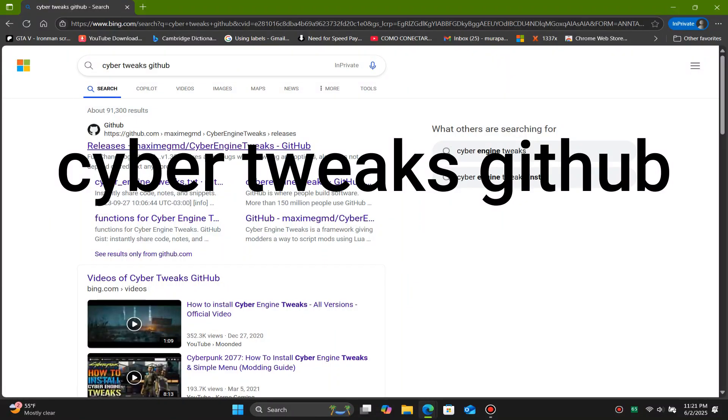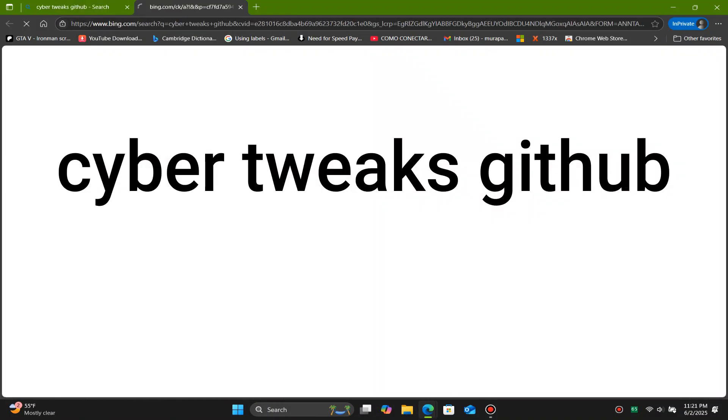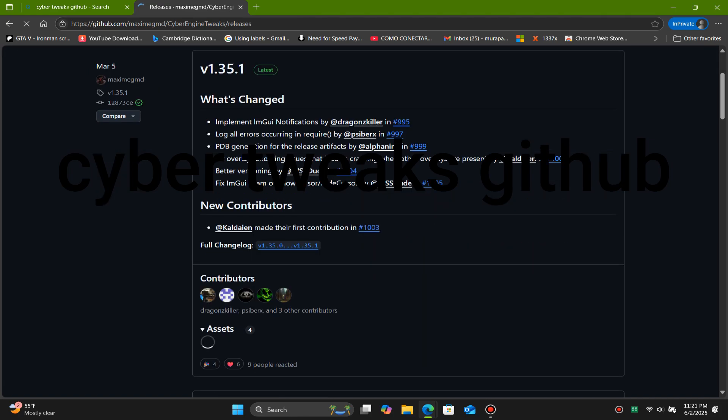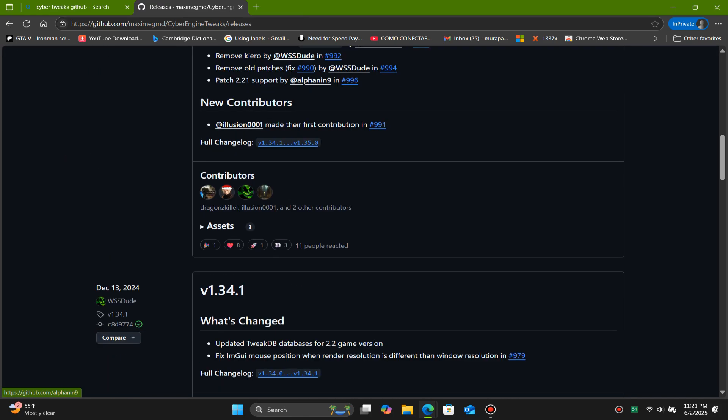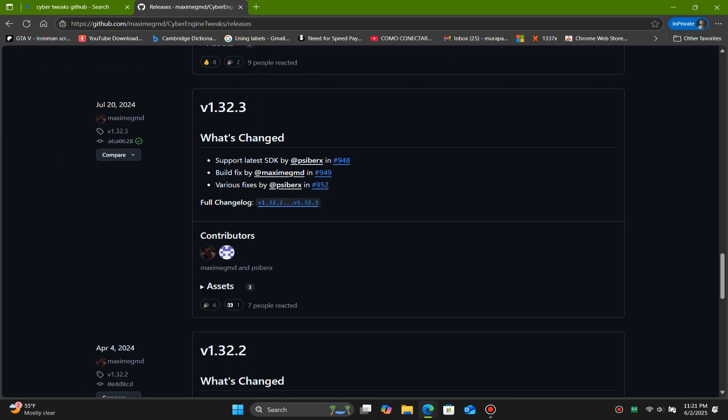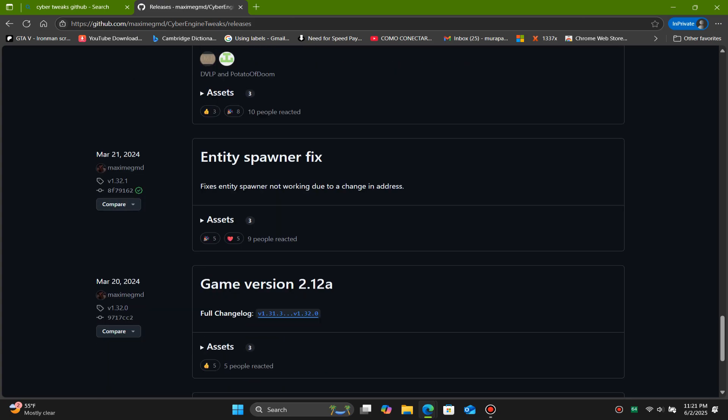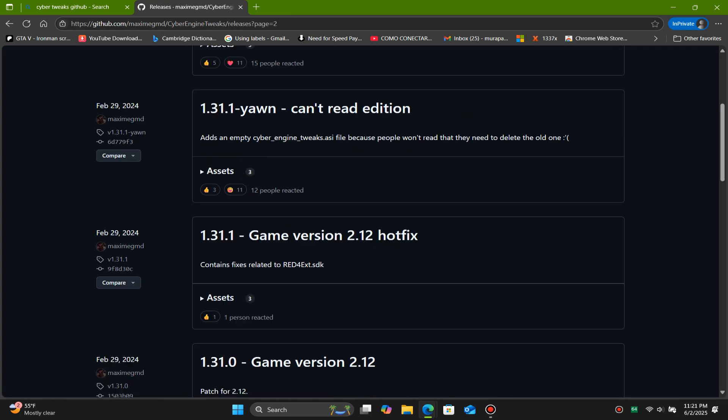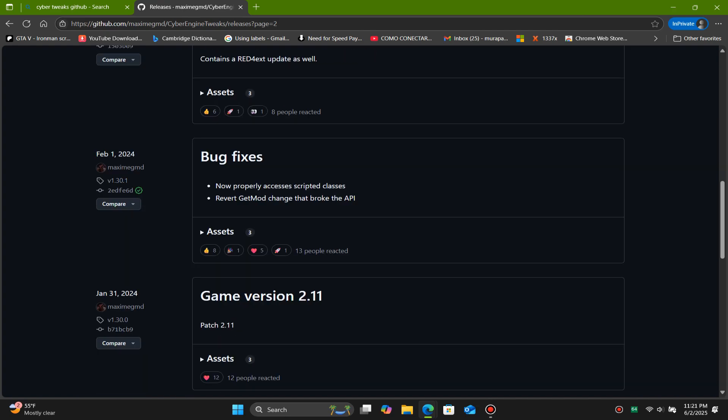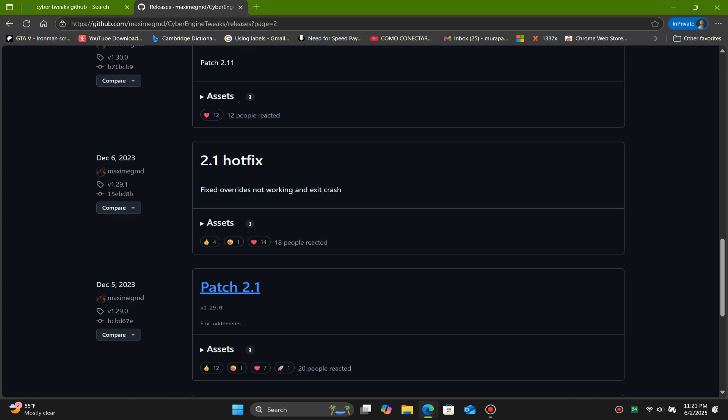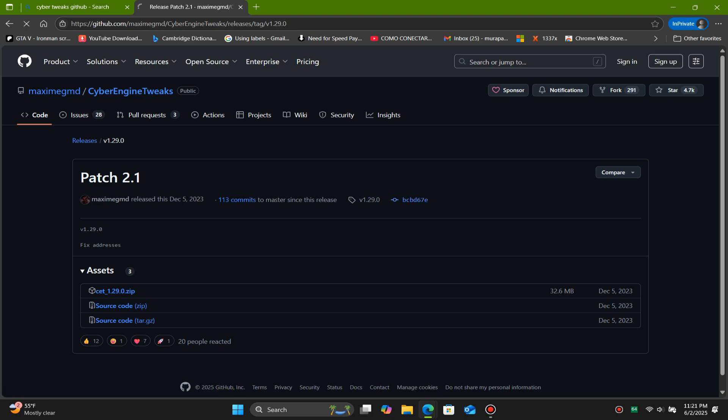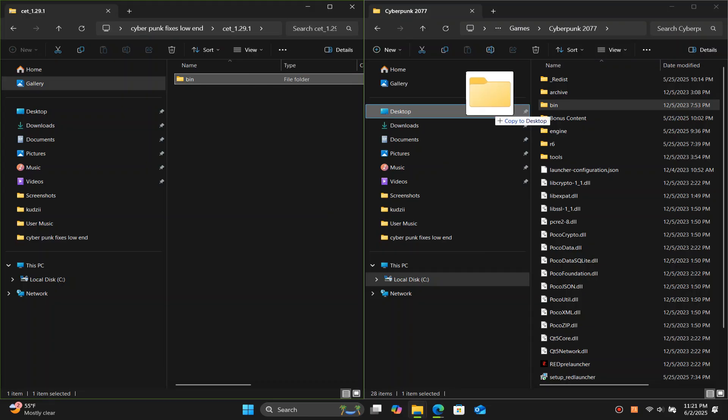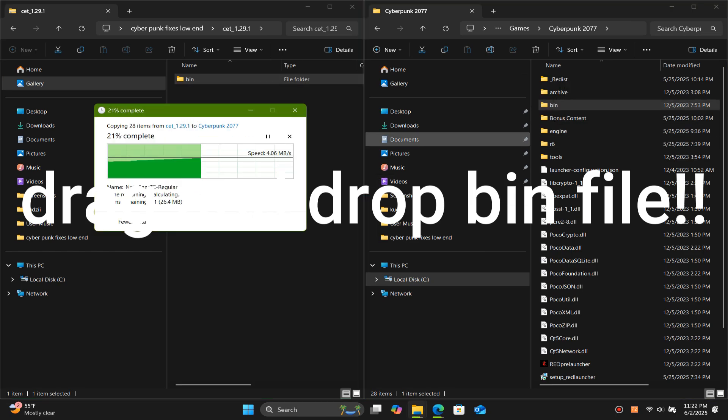So in order to fix this issue on the outdated or pirated version of the game, we need to get the version of Cyber Tweaks compatible with our game version. So search Cyber Tweaks GitHub, and it will also be in the description. In my case it's version 1.21, so I'll be using patch 1.21. Now just open the zip file and do the same as we did before.